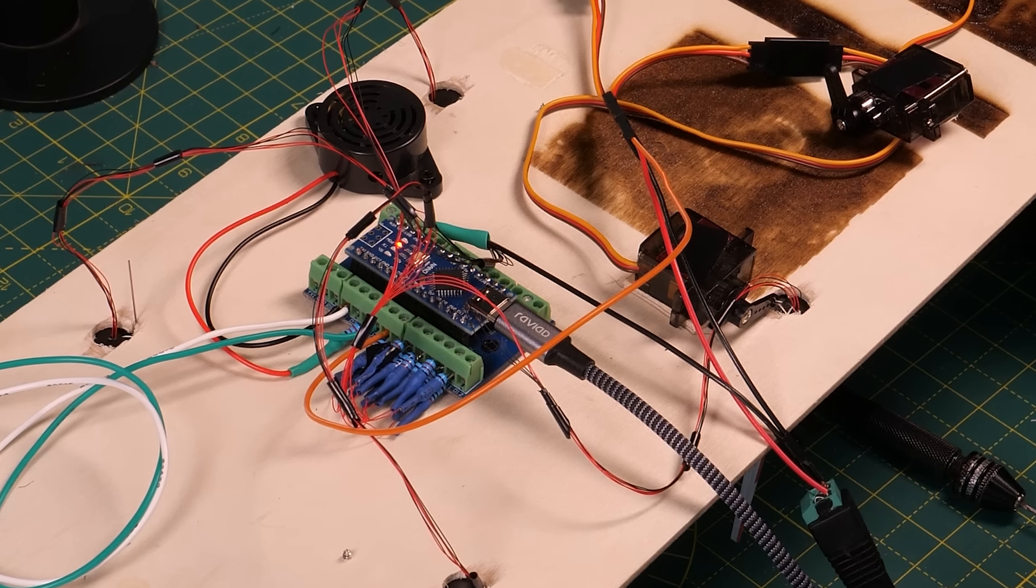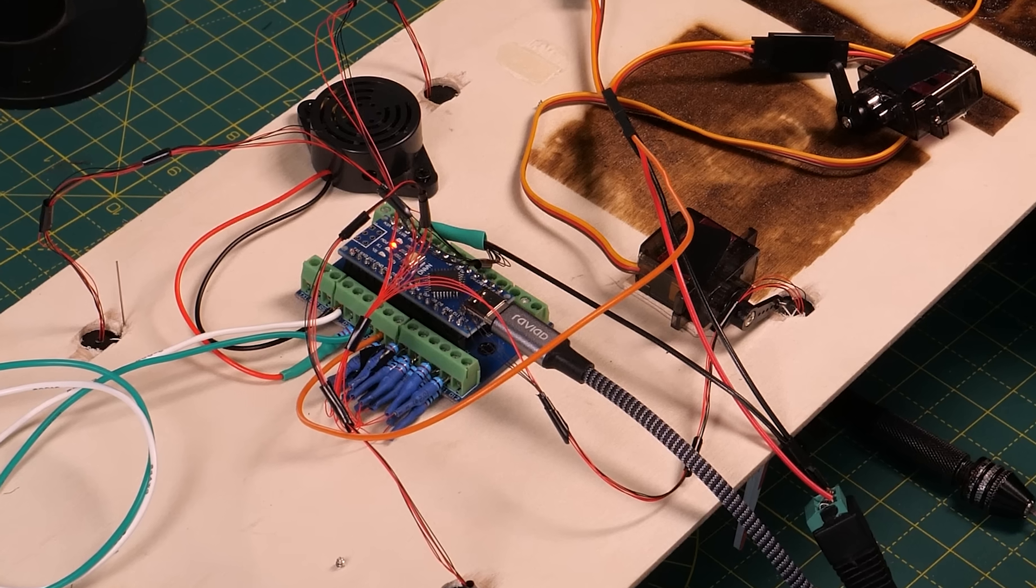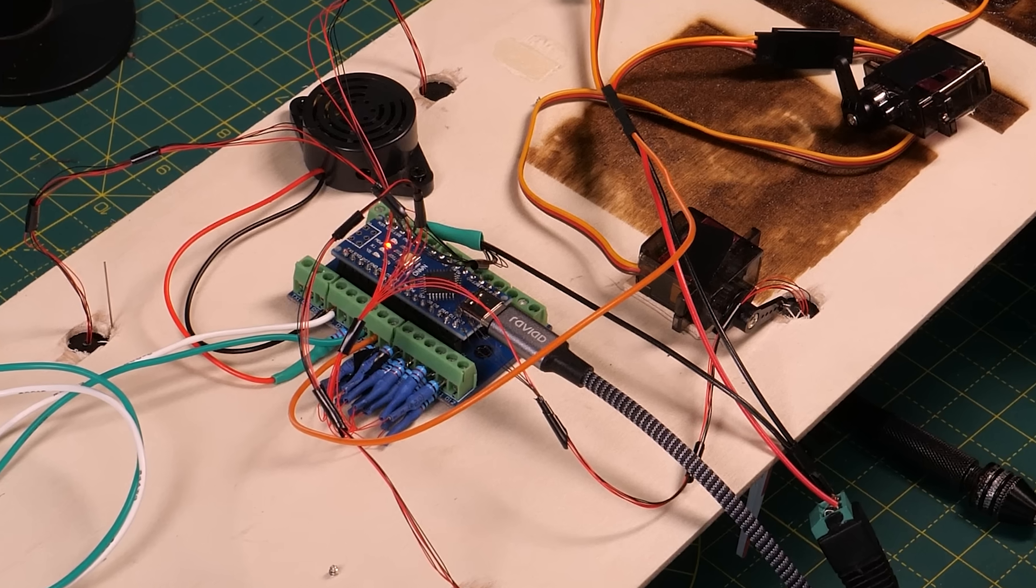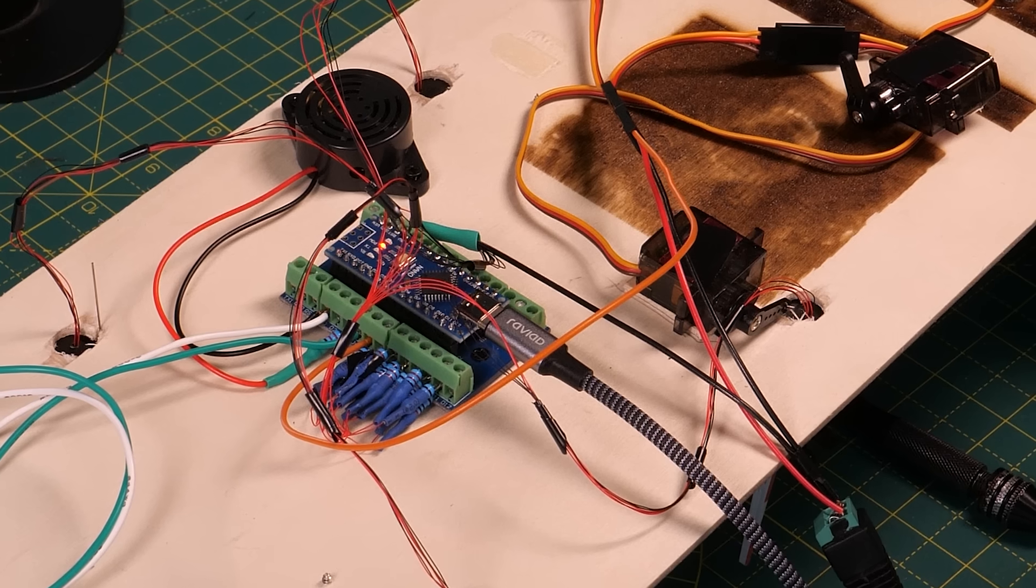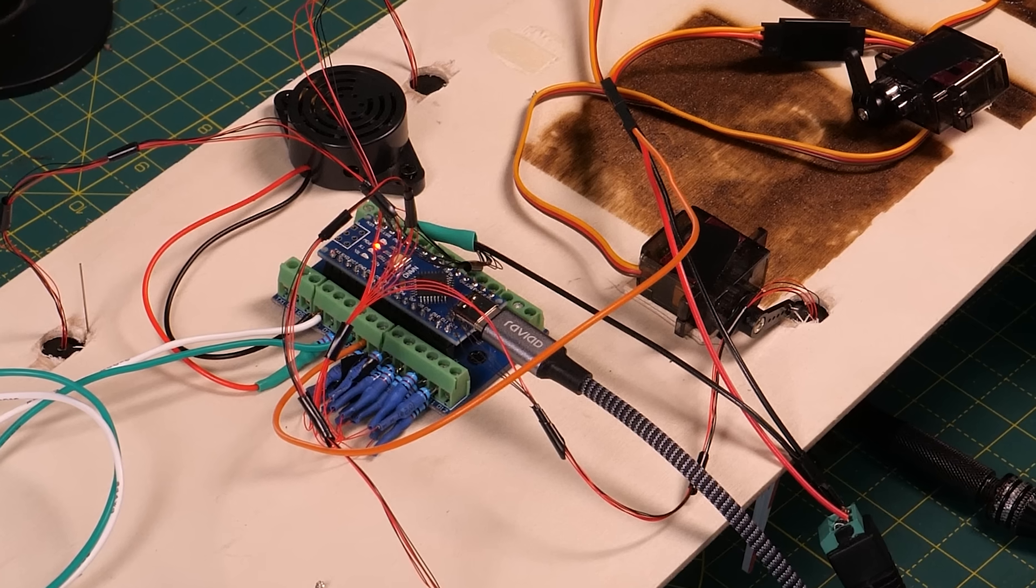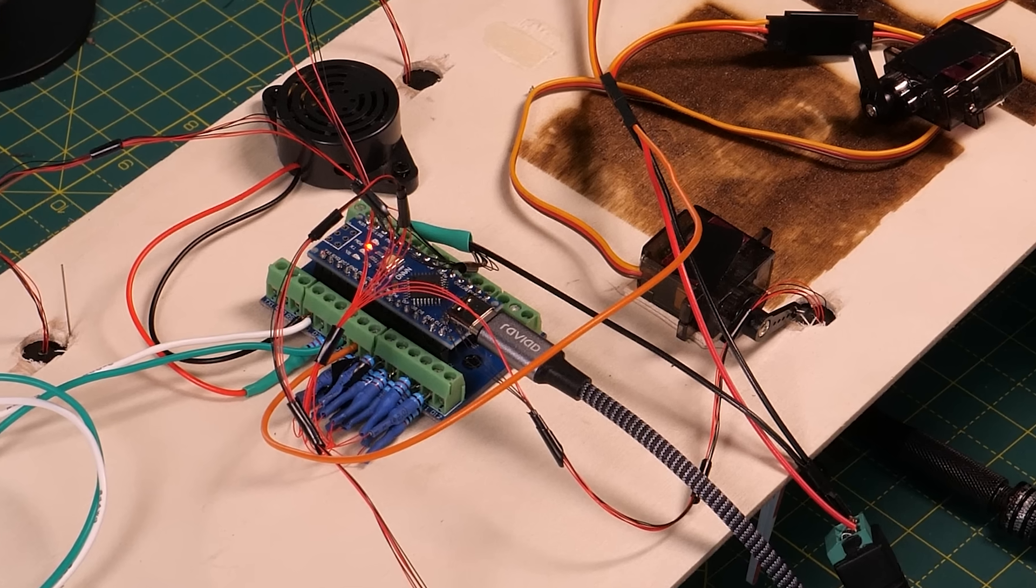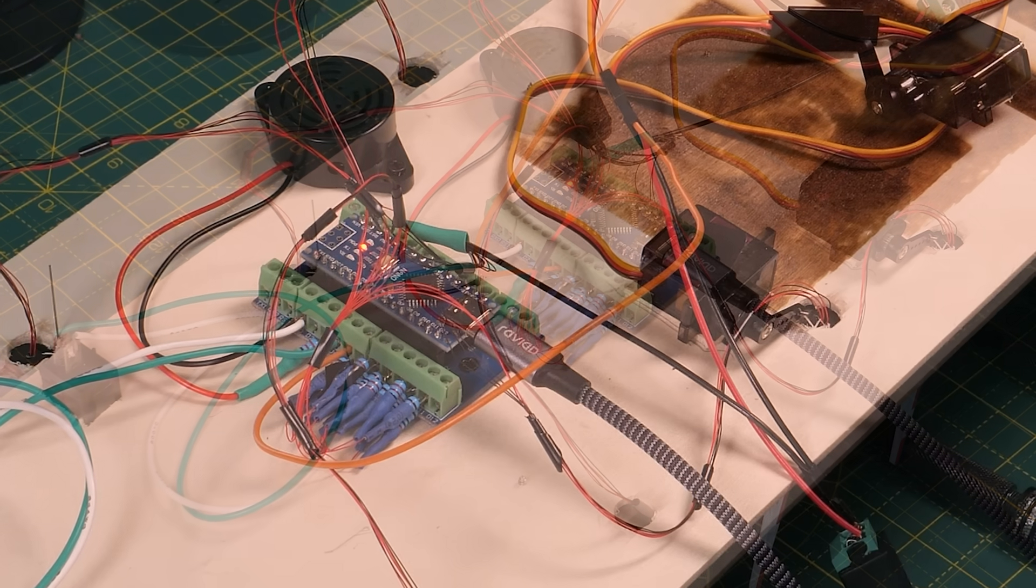Note that the Nano is still getting its power supplied independently from the USB connection. The servos have their separate 5V supply and that's independent to the Nano's USB supply so they're both powered separately and independently.